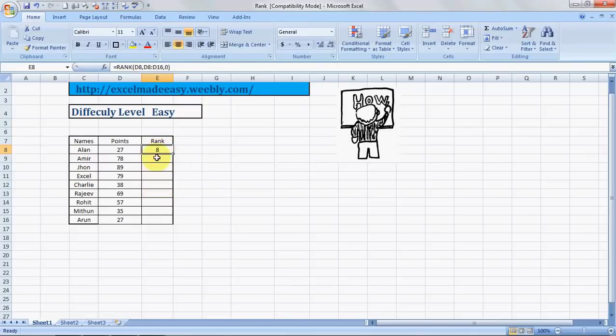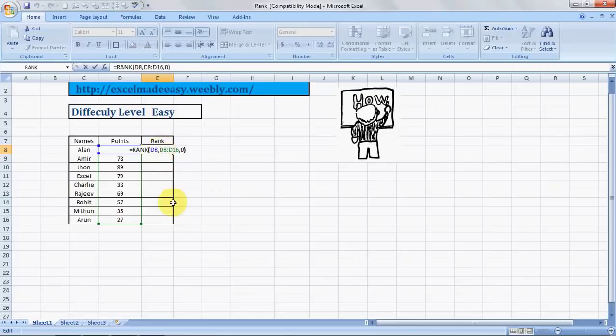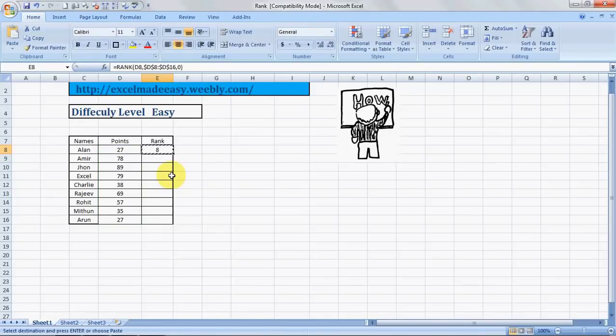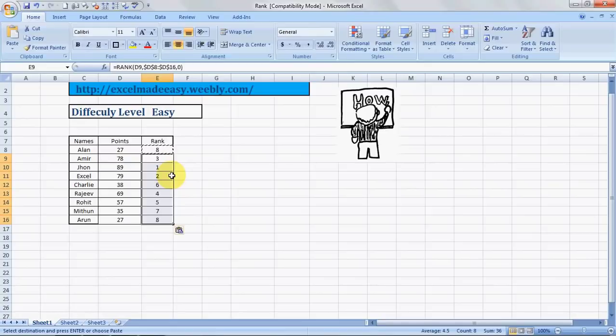Now we can even copy this. To copy this, we press F2 first. Then what we do is we fix this range by pressing F4. We press enter. We do a control C. Select the range we want to paste it. And control V. Voila. It's pasted.